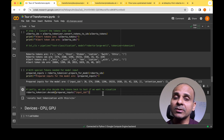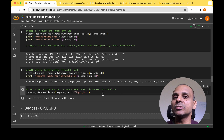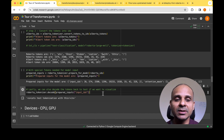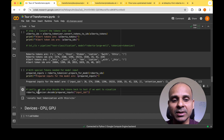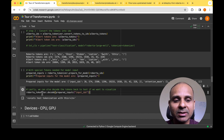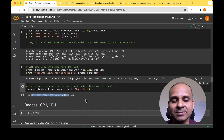If you want to go backwards and convert these IDs back into text, you can use the decode function. Calling tokenizer.decode and passing the prepared inputs, you get back the original input sentence: 'Let's test tokenization with this.'